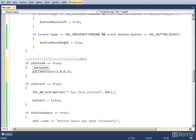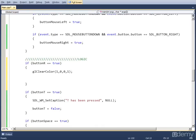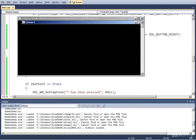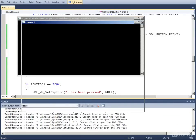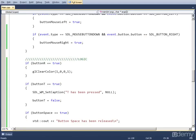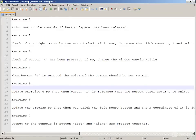We don't have to set button_R to false down here, because we can let this execute every frame — it won't do much to the program since we can change the clear color every frame. Now if we run this and hit R, the color of the screen goes red. That's exercise 4.